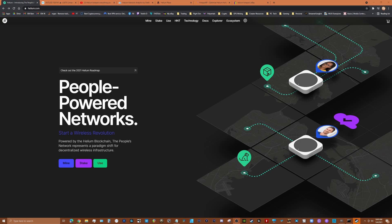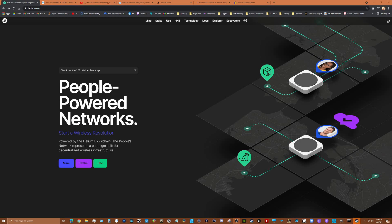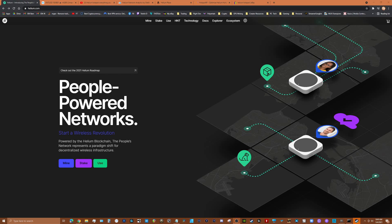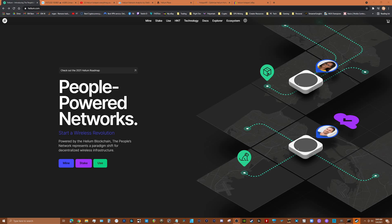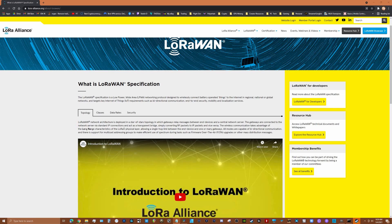This is a network of nodes hosted by people in their homes or businesses that provide coverage for IoT devices using the LoRaWAN technology, which is basically a long range wide area network, low frequency wireless coverage.